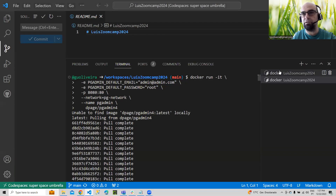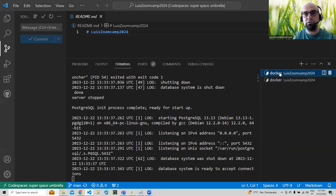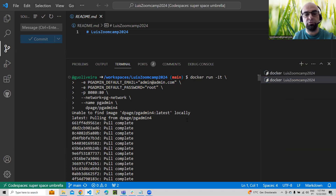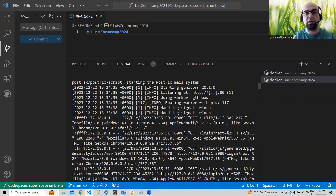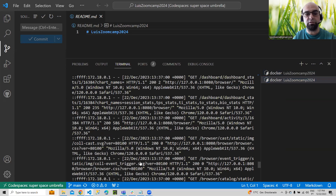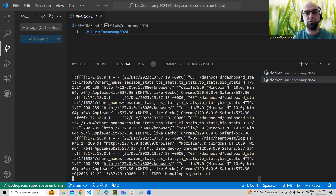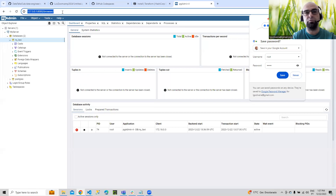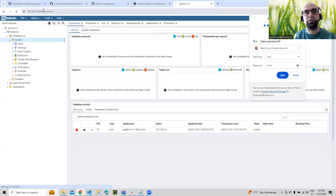In conclusion, we have this running on Codespace — one container with Postgres and another container with PGAdmin. If you want to stop it, you just do Ctrl+C — it's the same. Let's stop it. Now if you check, you'll see there's nothing running.